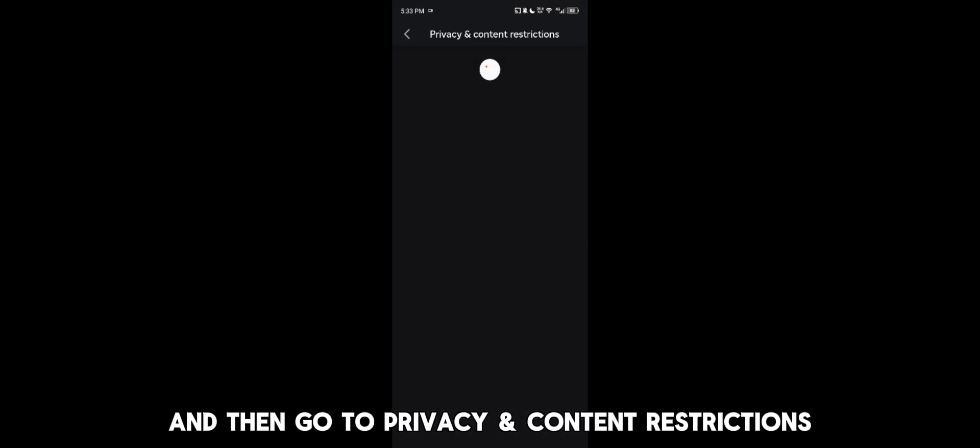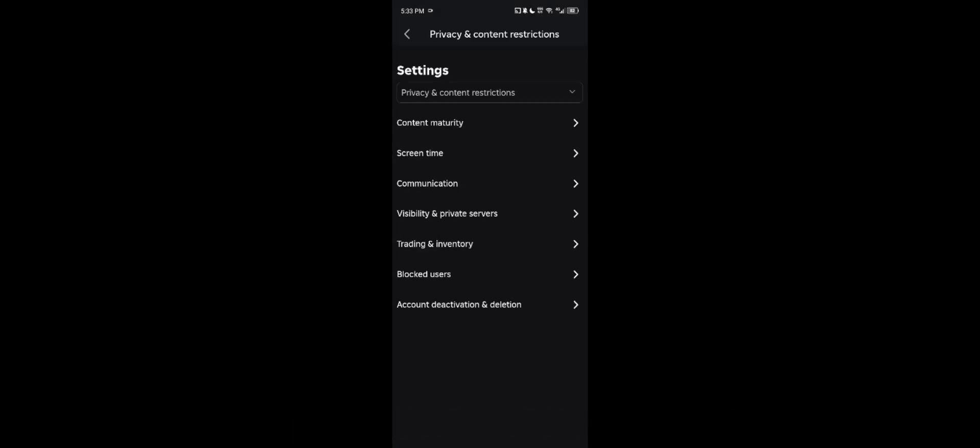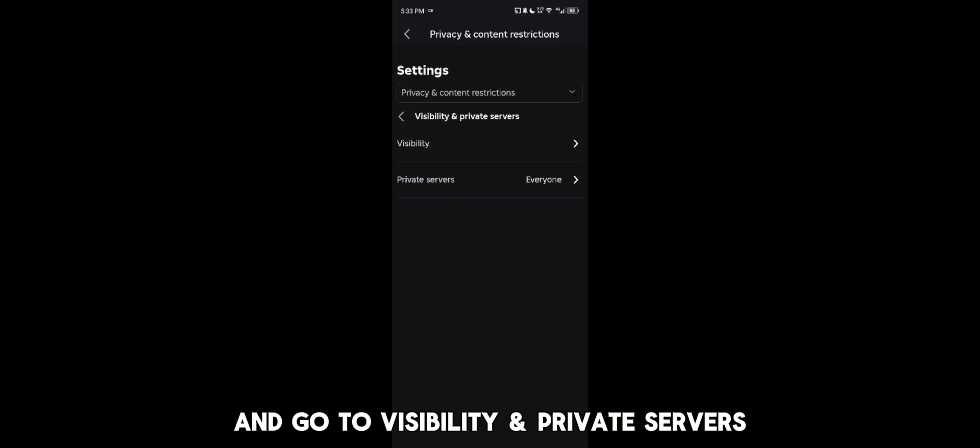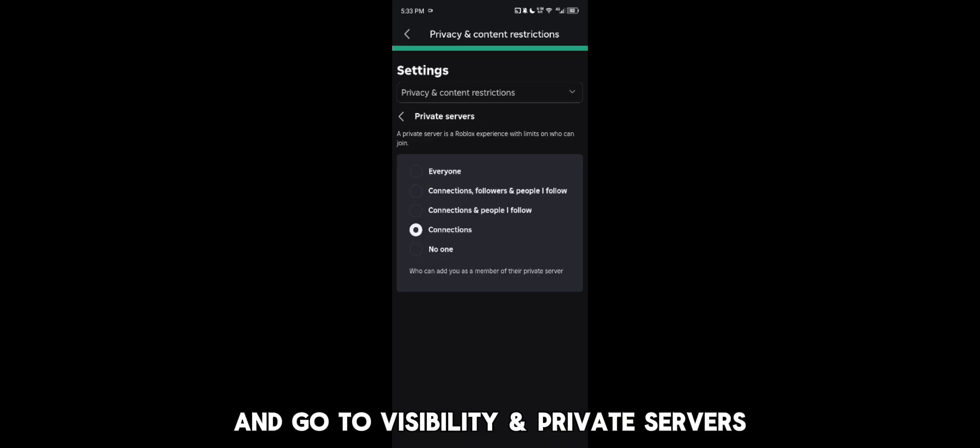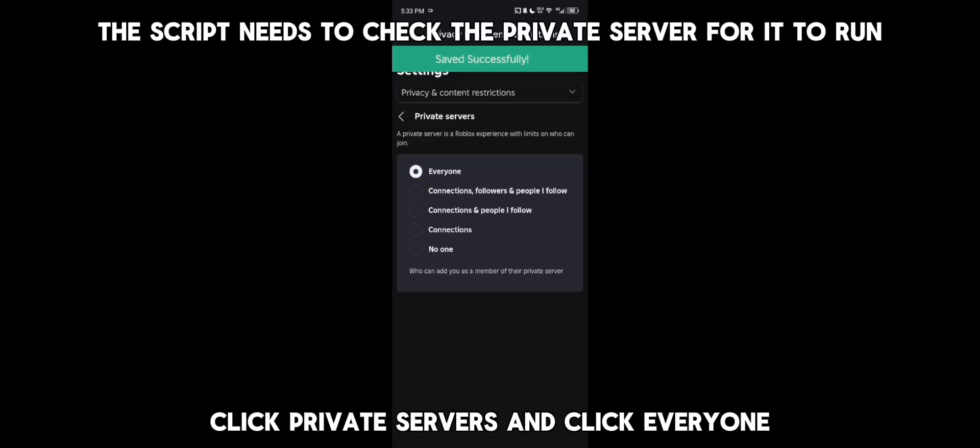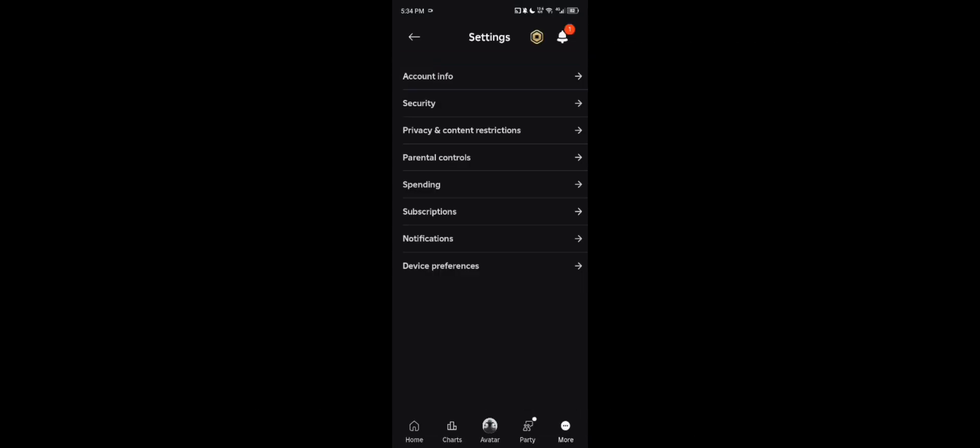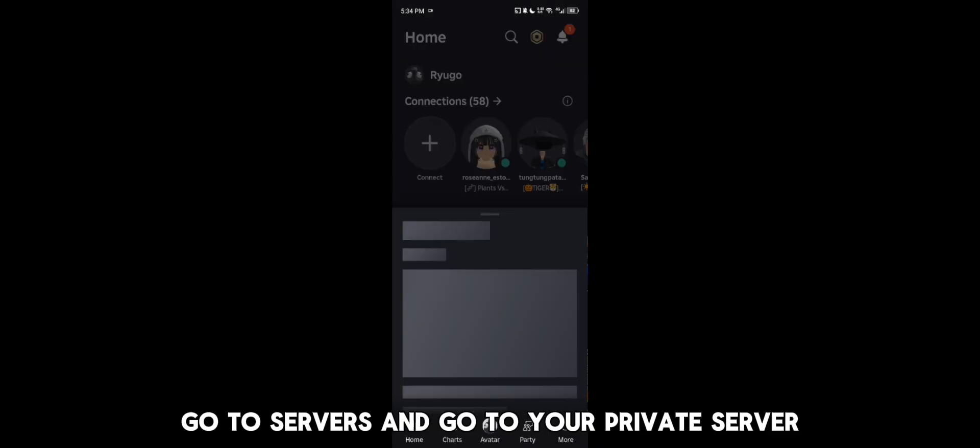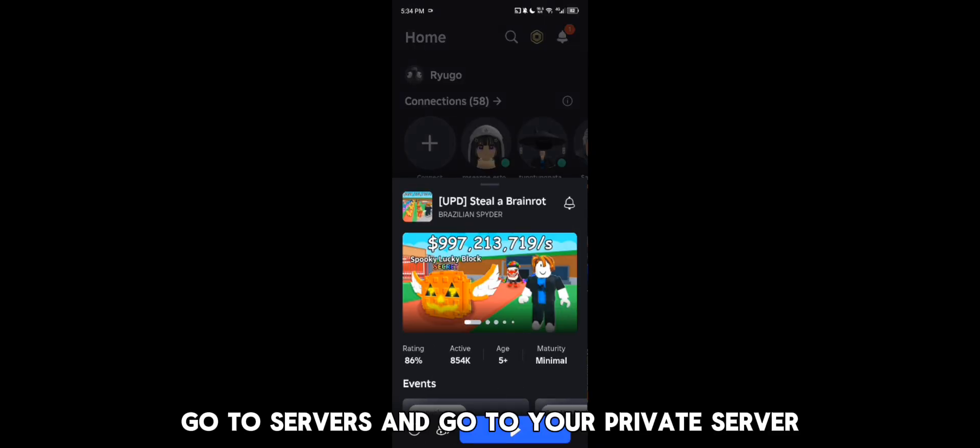Go to visibility and private servers. The script needs to check the private server for it to run. Go to servers and go to your private server and click configure.